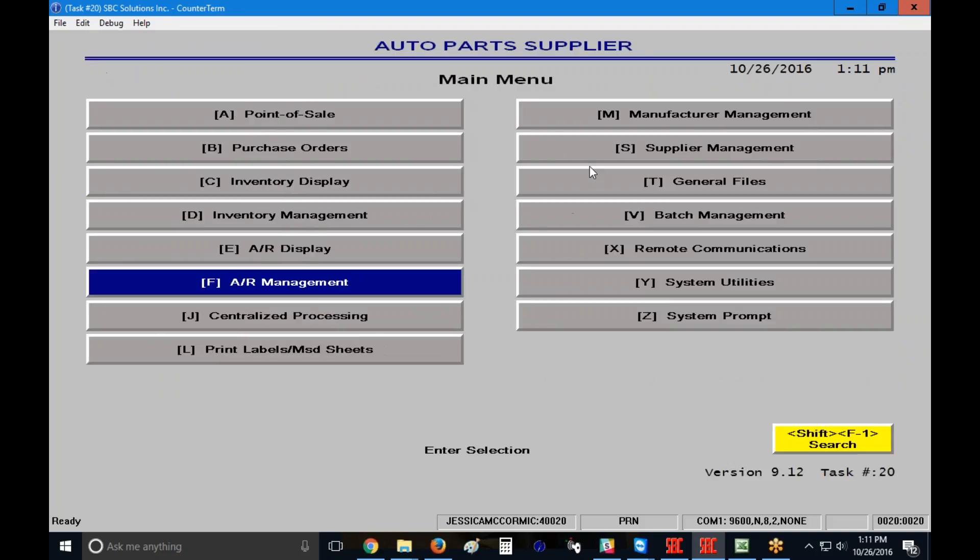Press the escape key to escape back to the main menu. If you have any questions about this or you need additional information on how to run your statements, please call SBC at 800-829-4722 or email us at sbctraining at autolog.com. There is an additional video that you'll find in this menu that shows the long version of how to create and save your statement setups, if you would like that information. Thank you so much for joining us.